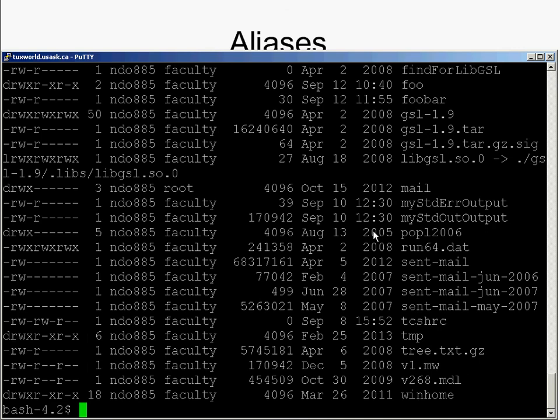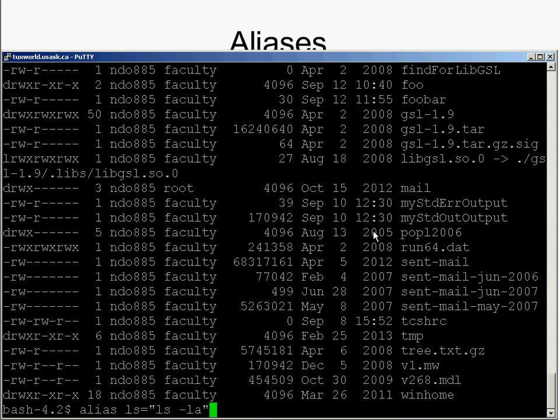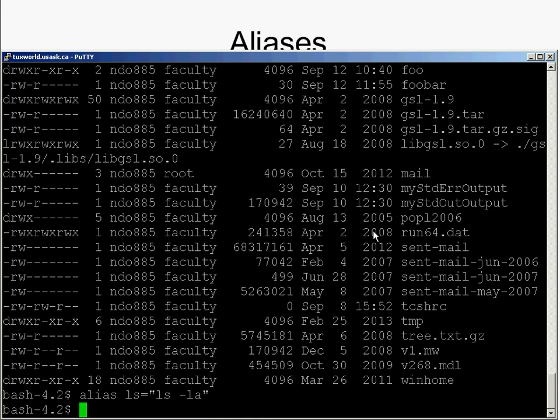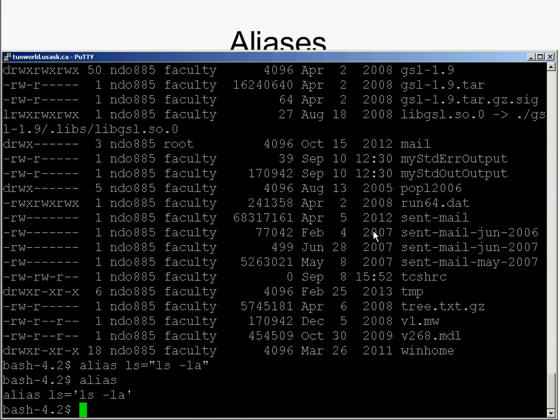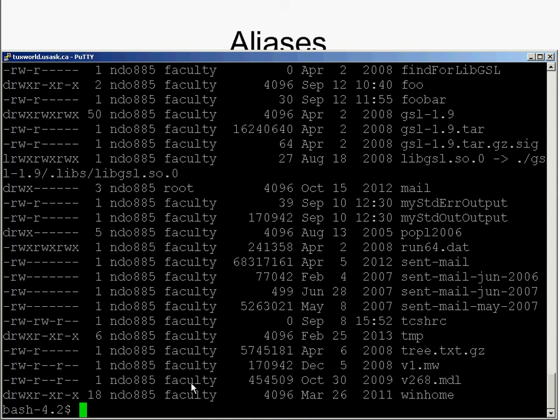Another thing I could do is set up an alias: alias ls equals ls -la. By defining this alias, now if I type alias, I'll see there is an alias called that. Now when I type ls, it actually unpacks it into ls -la.